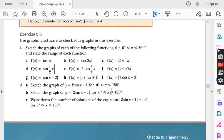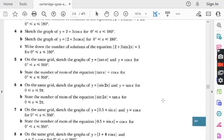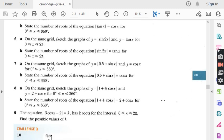In last lecture, we did question number 6 of exercise 9.5 and the topic is the graph of absolute valued trigonometric functions. Today we are going to do question number 7. But before I start this question, those students who are watching my lecture for the first time, kindly first go to my playlist. There is a folder named AdMath. Watch all previous lectures of this exercise, then you will have good command on this topic.